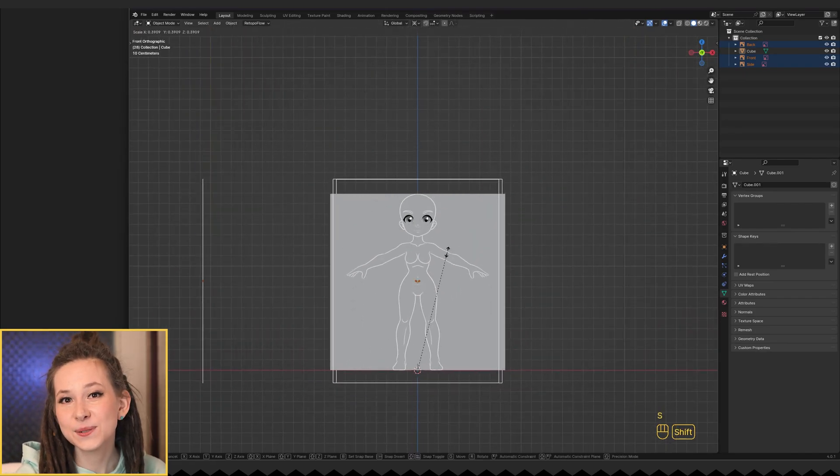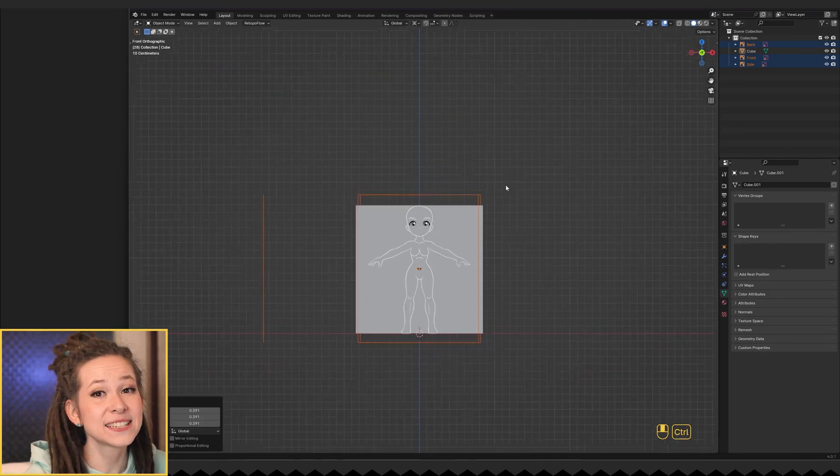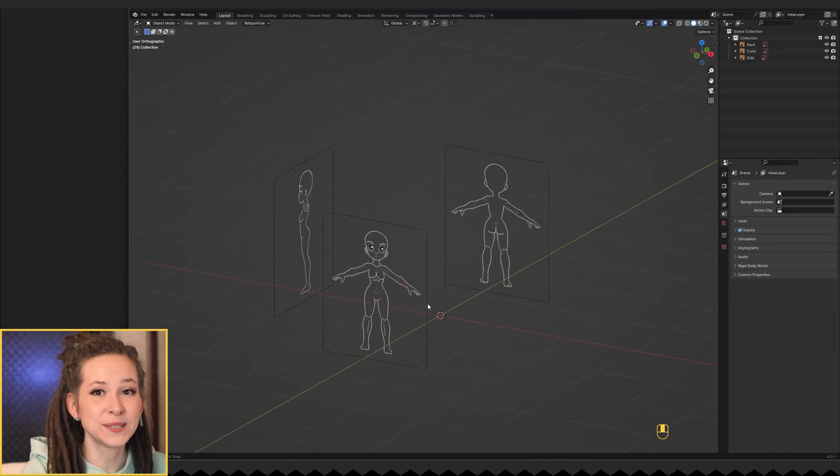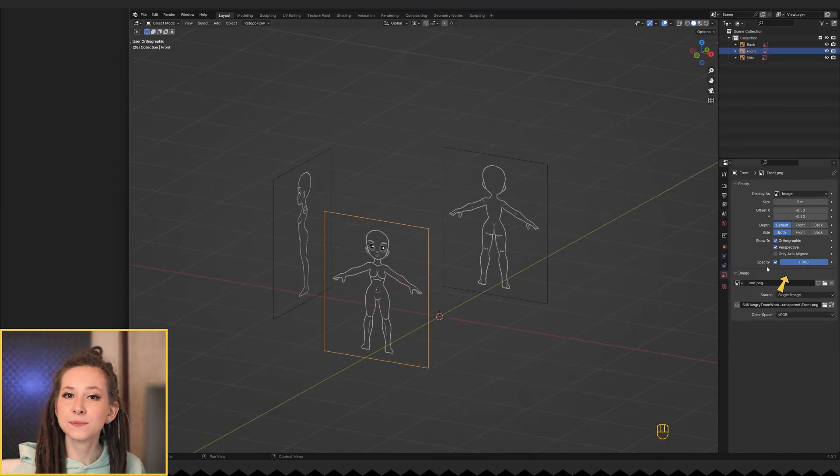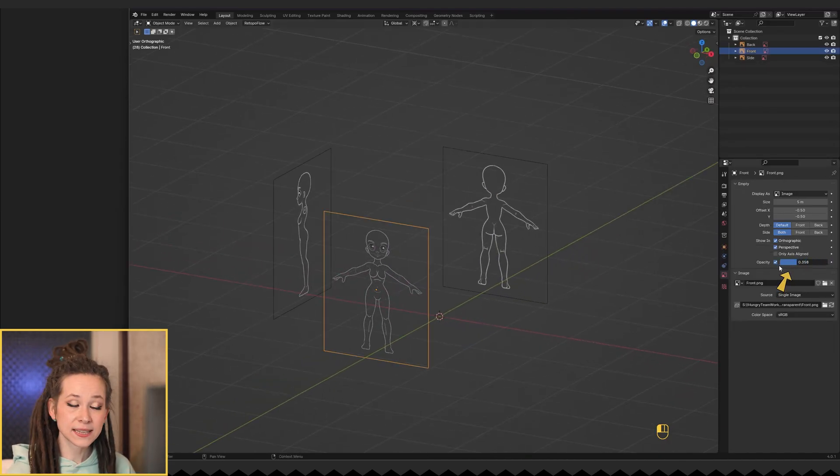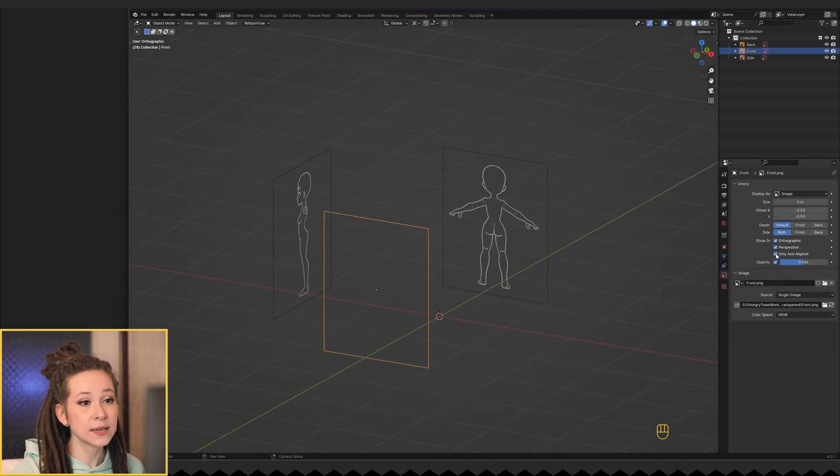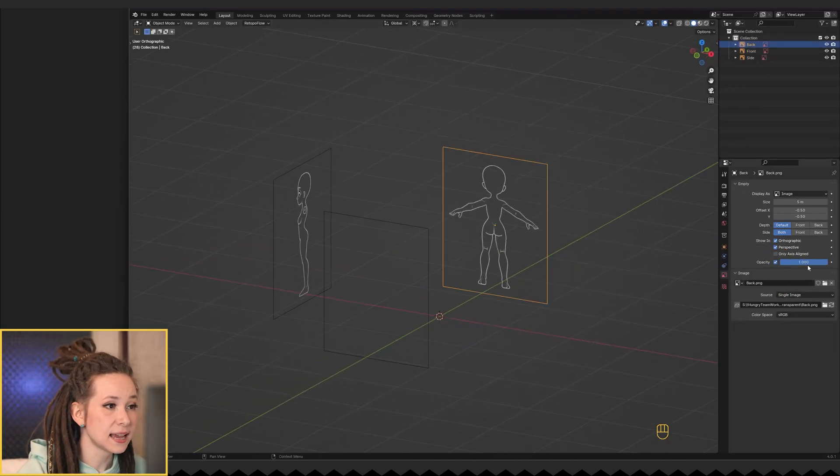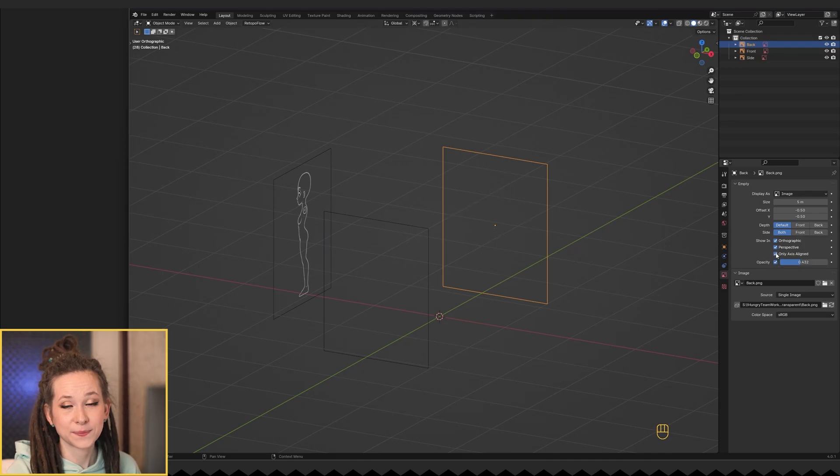Let's take a couple steps to ensure these projections don't bother us while sculpting. Make the images transparent and also enable the only axis align checkbox.